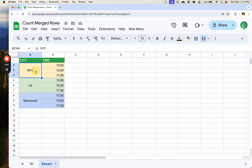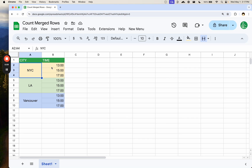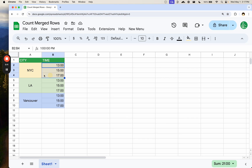This happens all the time. We're working in Google Sheets — we have some data in a sheet, and we're going to merge rows based on how many of these correspond. So this is three rows. They all correspond to New York City, and we're going to merge New York City.